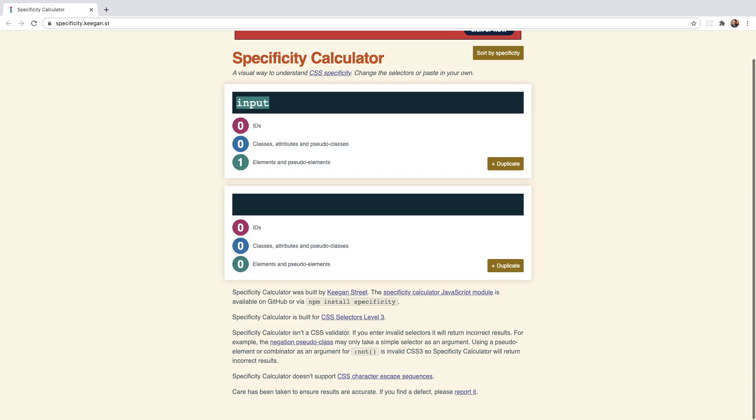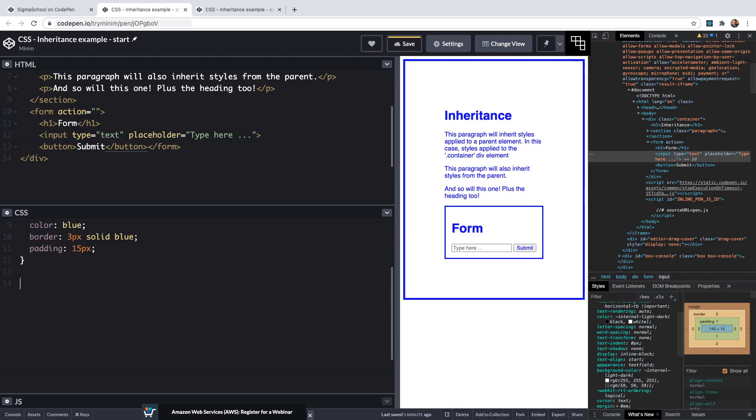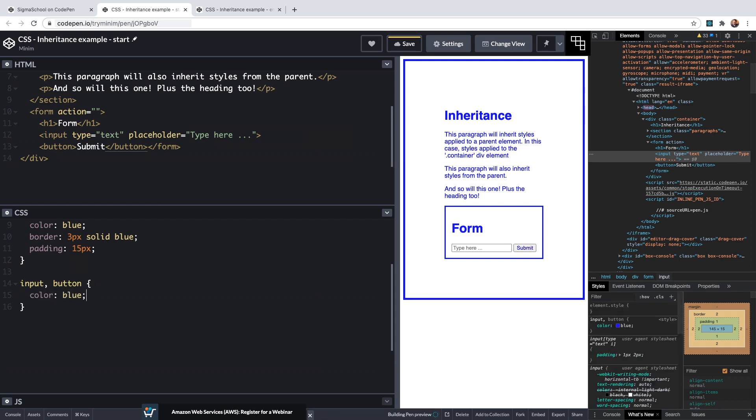Which is more specific than the inherited styles. As we know they're being applied but are being overridden so we'll have to override this with our own input comma button then our brackets and we'll have the color blue. And lastly our placeholder is still gray so we're going to need to use the placeholder pseudo class selector as it is also not inheriting.